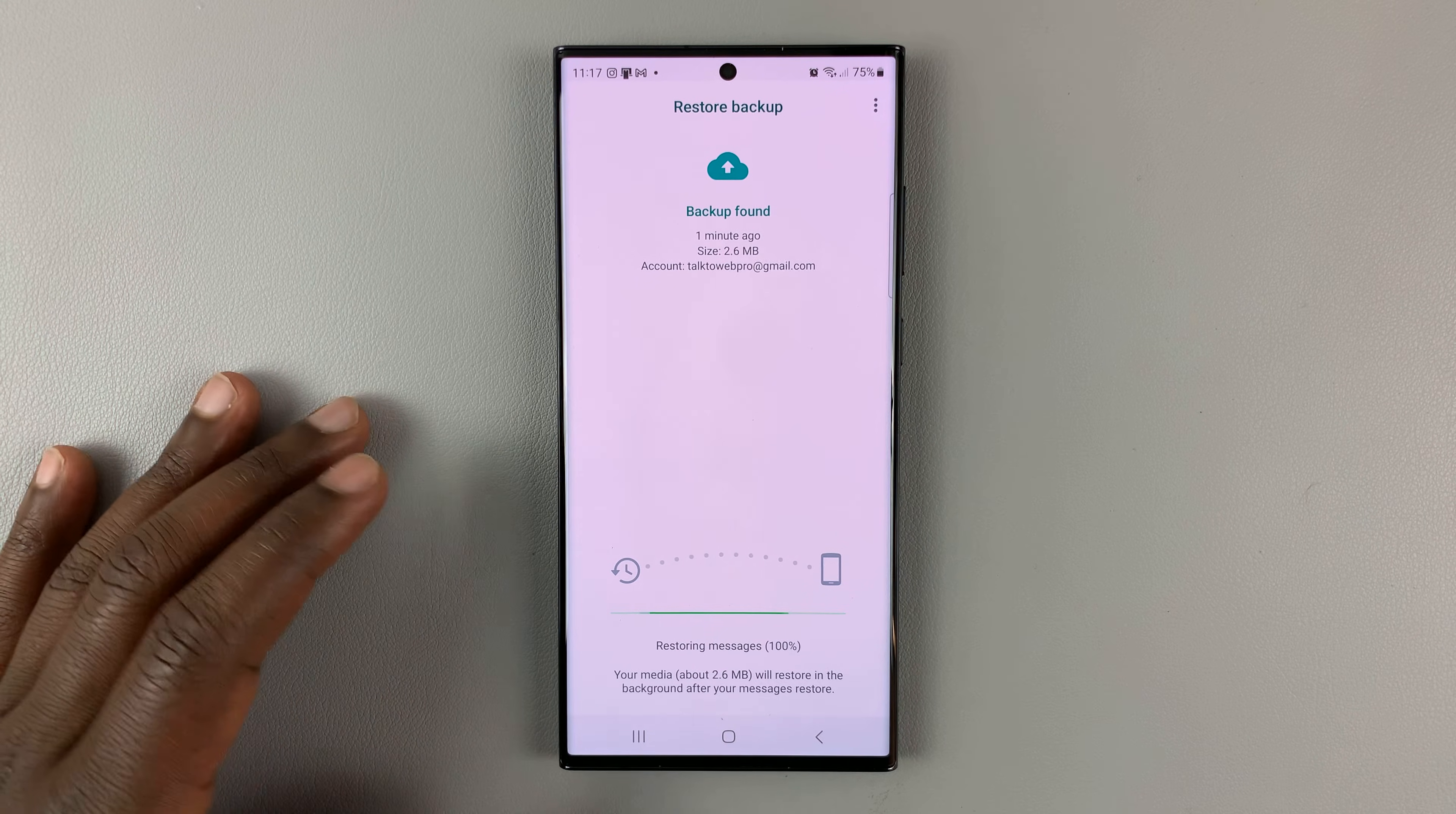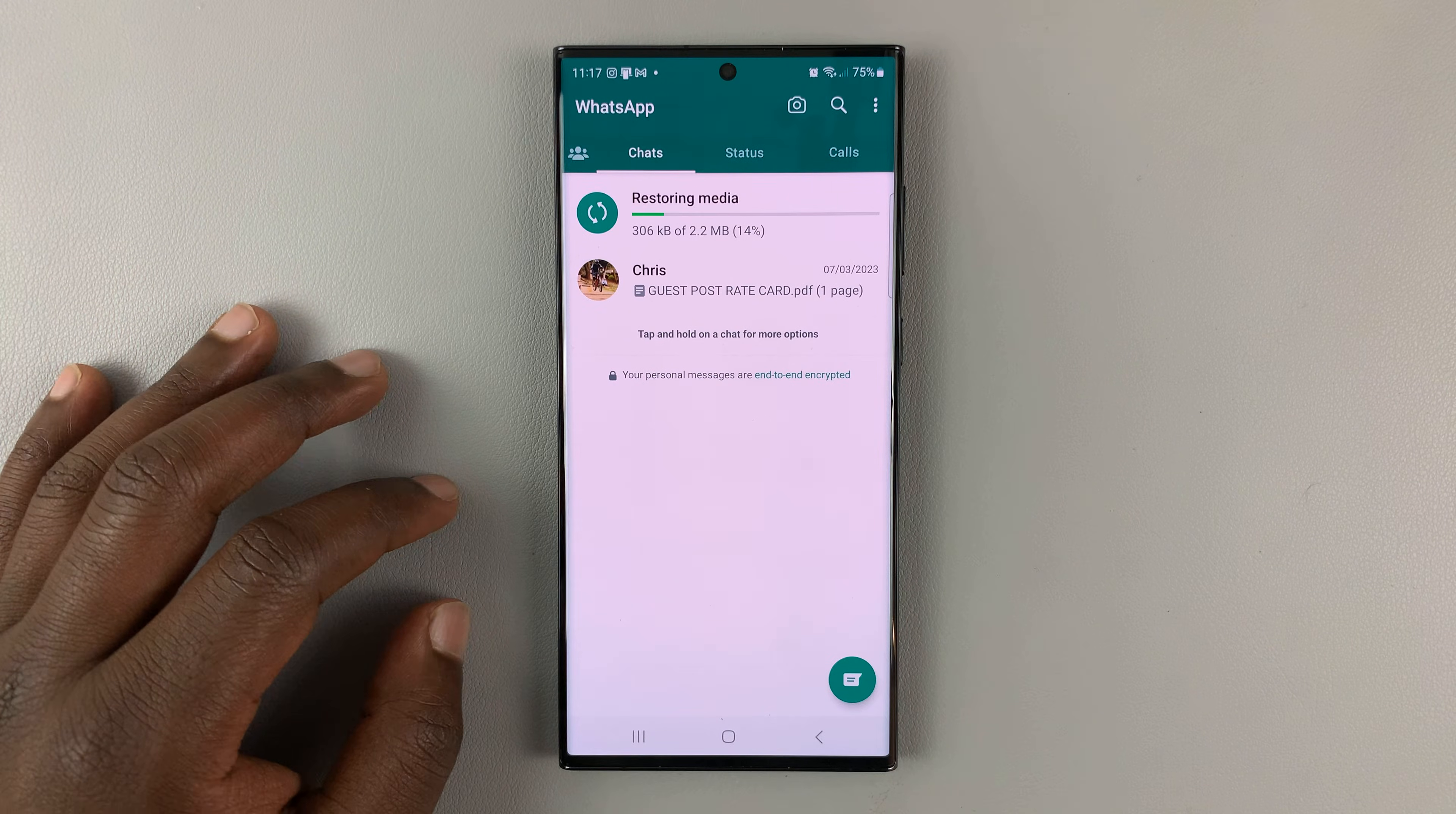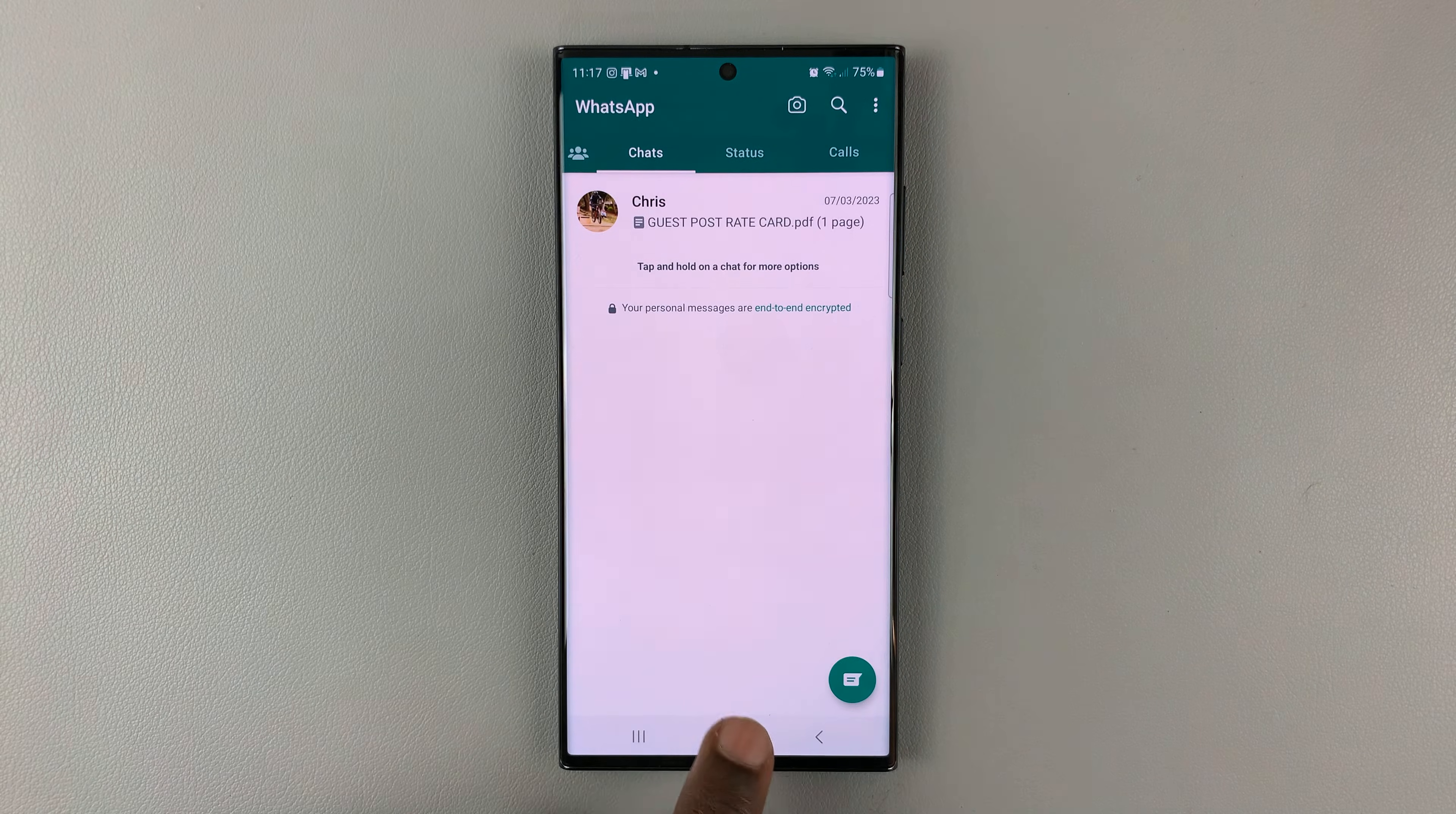It should bring you back to exactly where you left off. This might take varying amounts of time depending on how much data you backed up. So we're back. As you can see, we are back to WhatsApp, and that's the only way you can log in and out of WhatsApp.